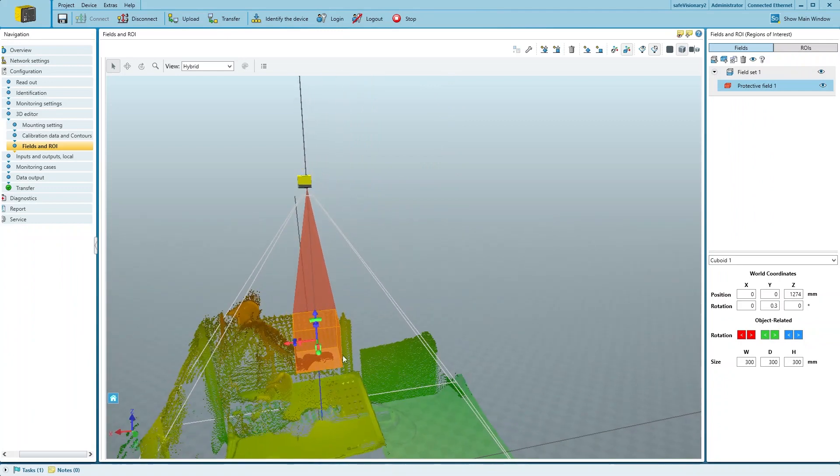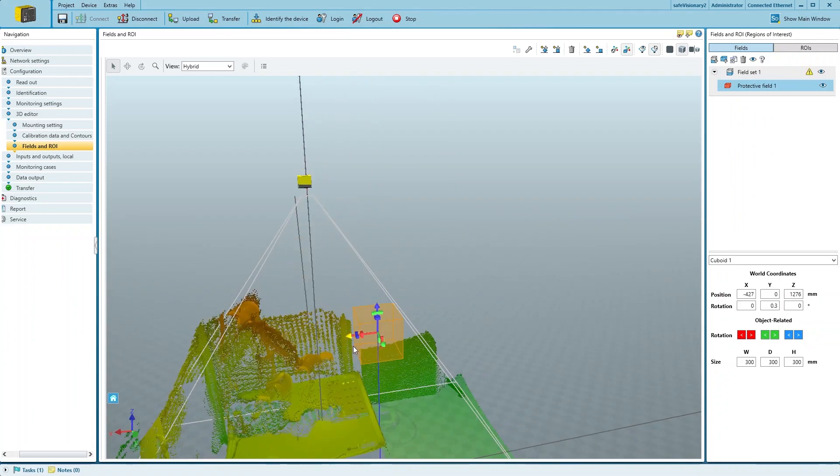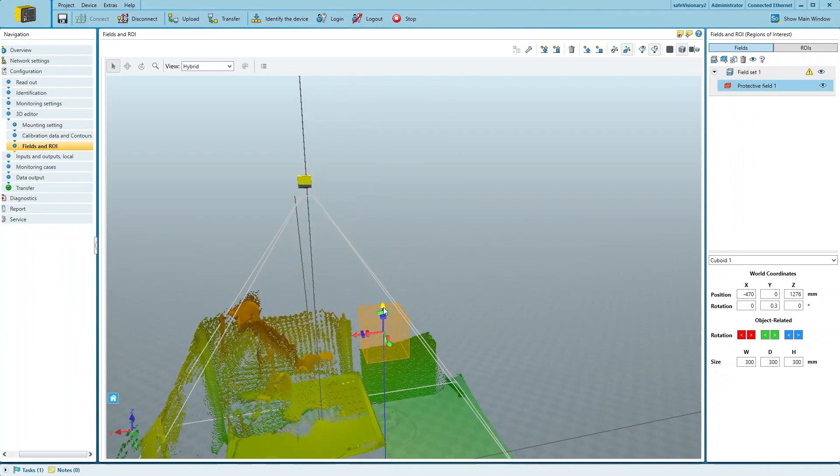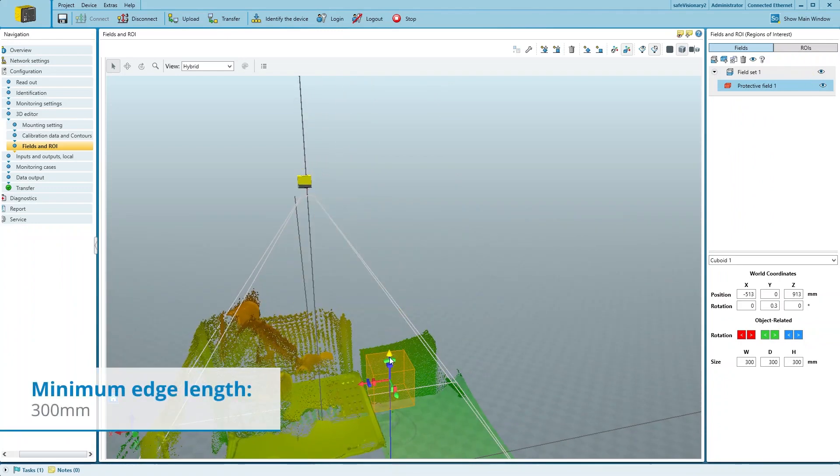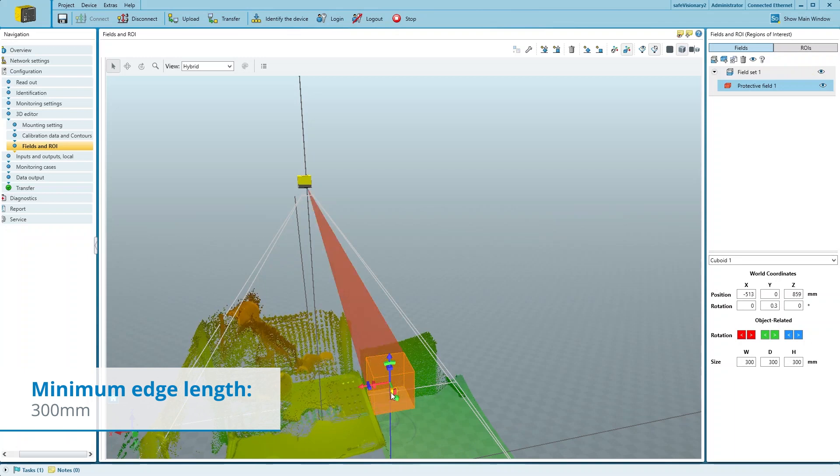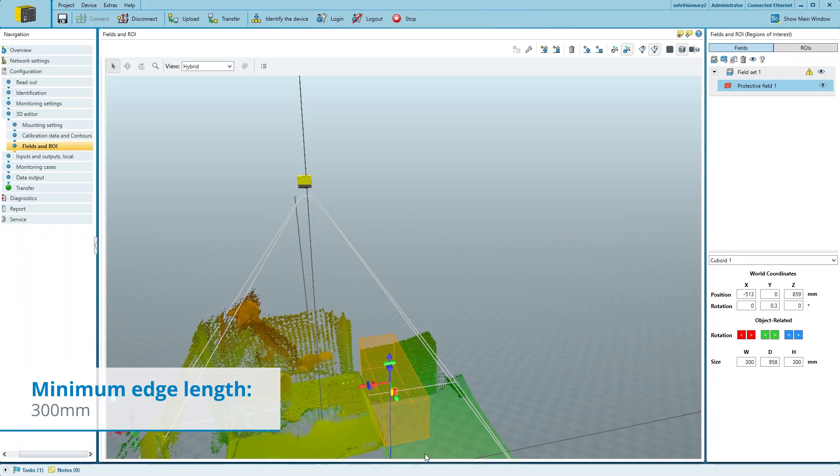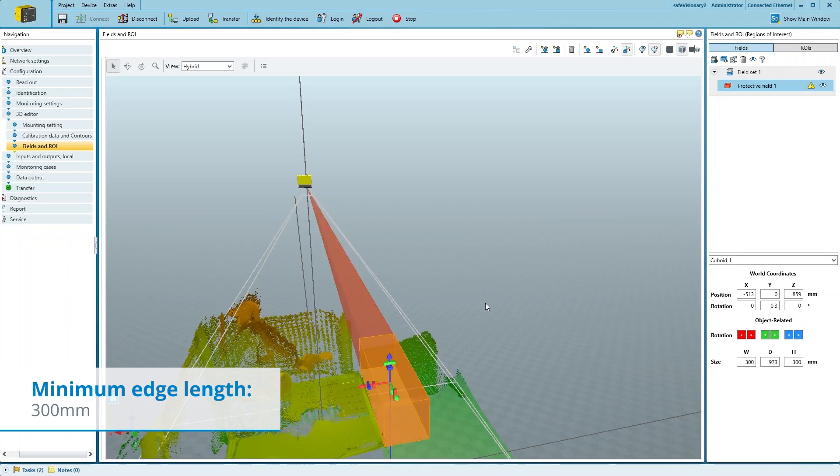Alternatively, you can also use numeric values here. Keep in mind that the cuboid has to be at least 300mm wide in each dimension.